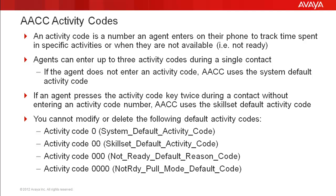Agents can enter up to three activity codes during one contact. If an agent does not enter an activity code, AACC uses the system default activity code. If an agent presses the activity code key twice during a contact but does not enter a number, AACC uses the skill set default activity code.